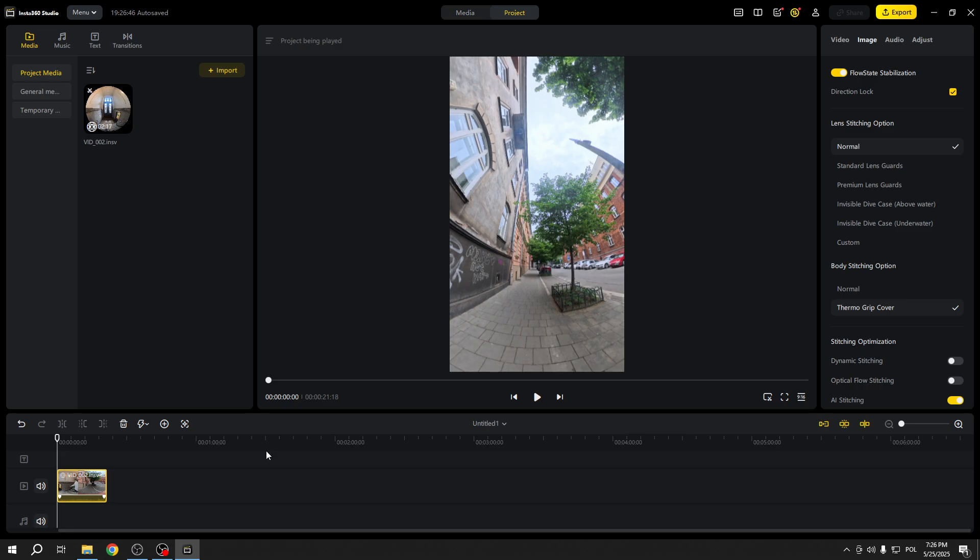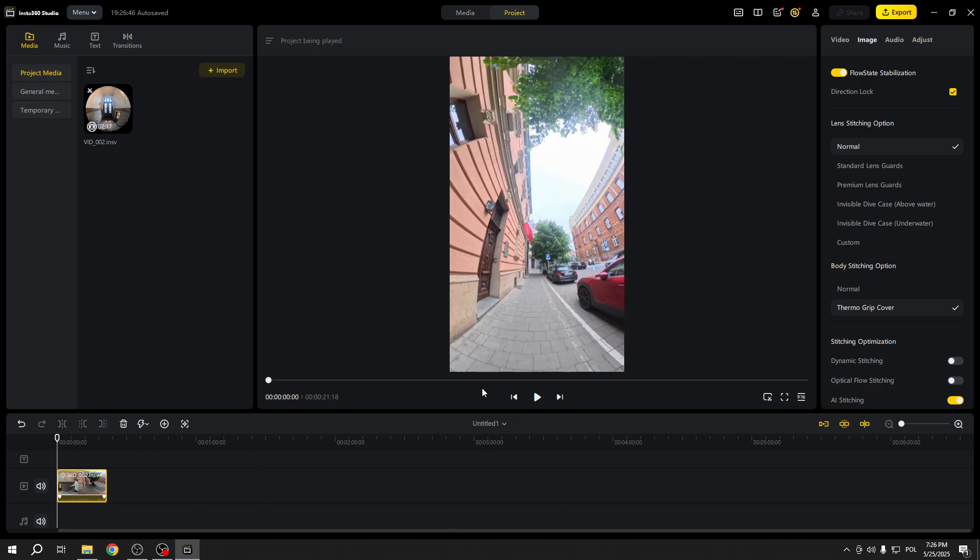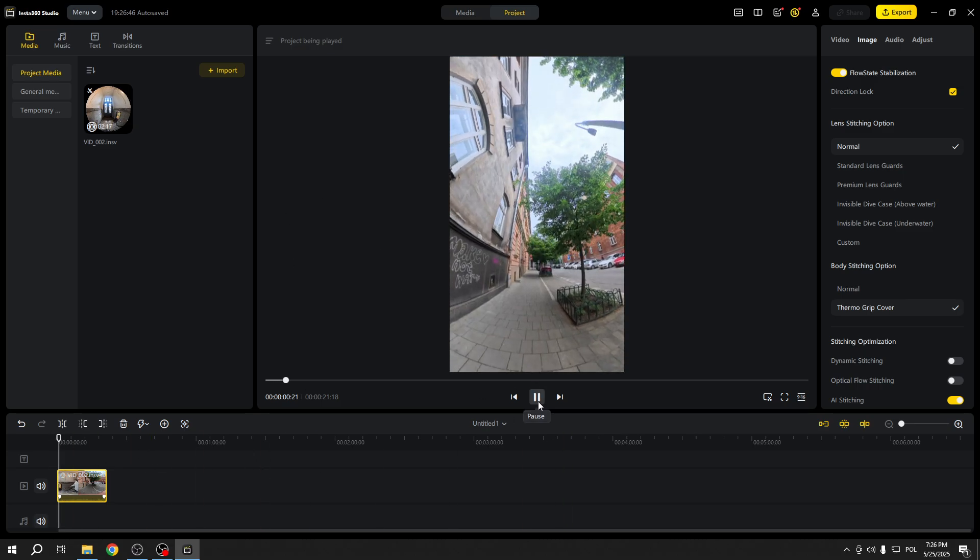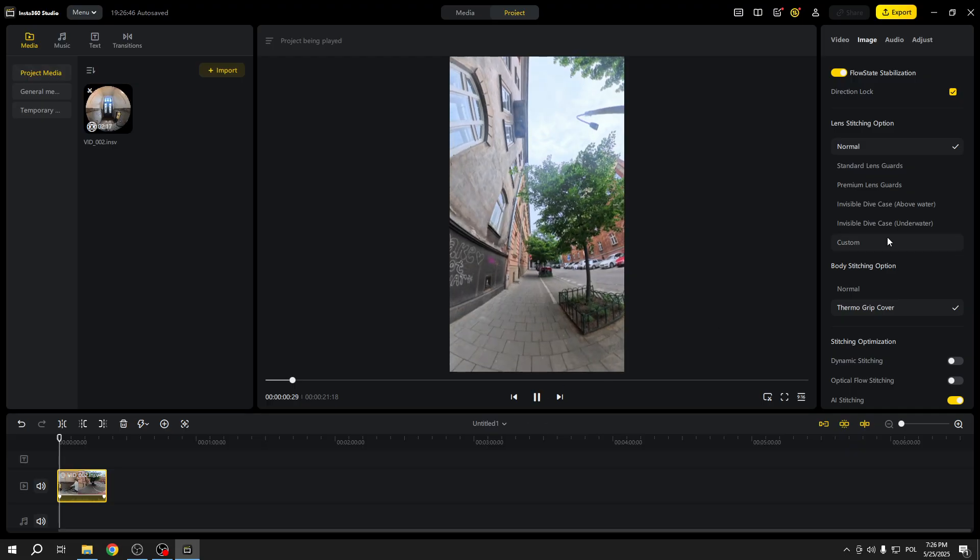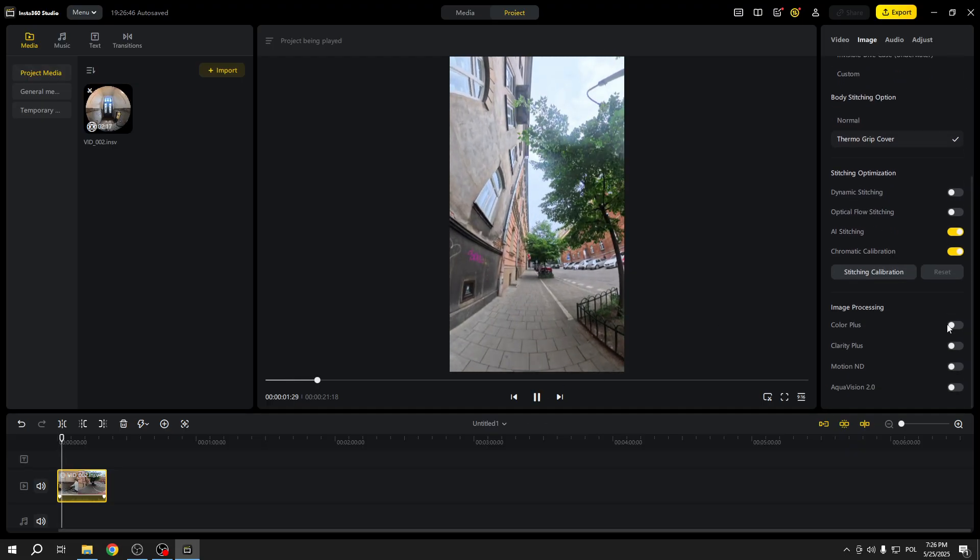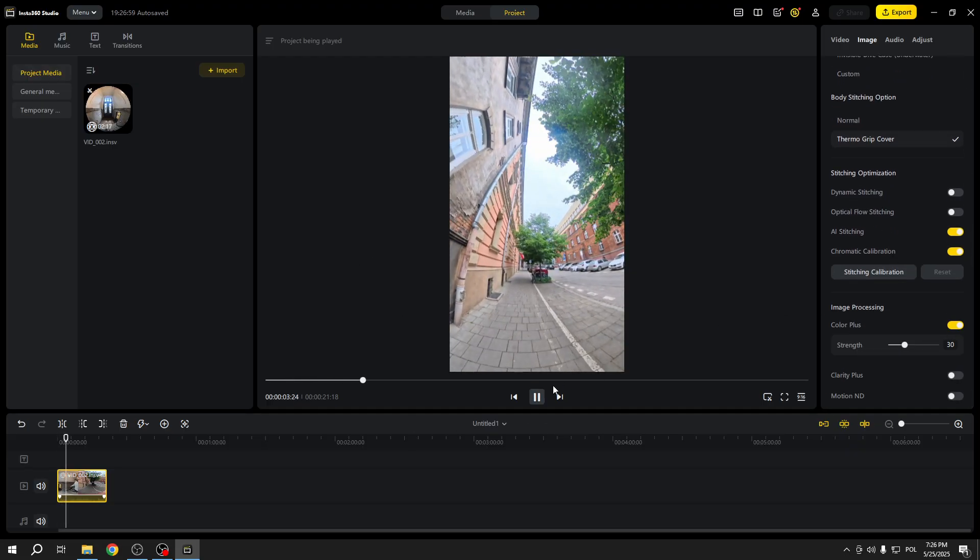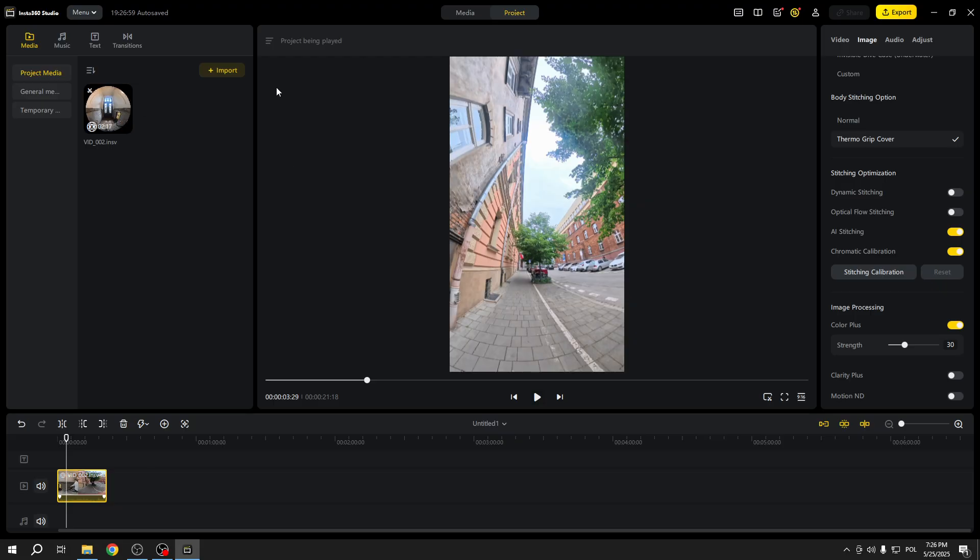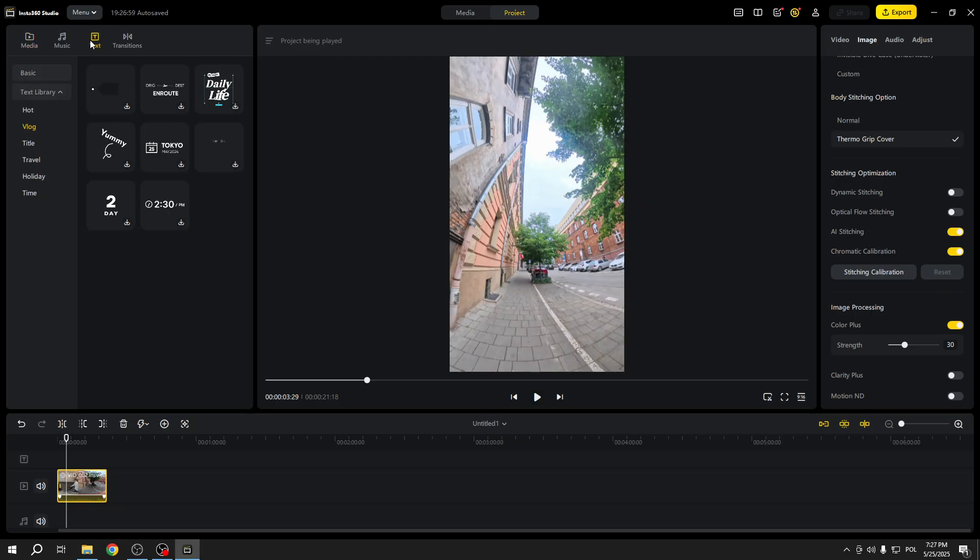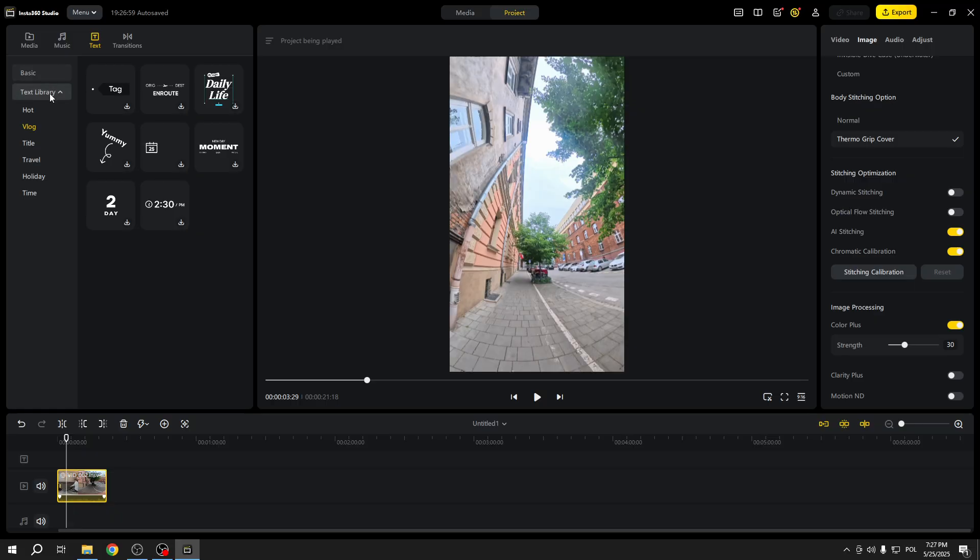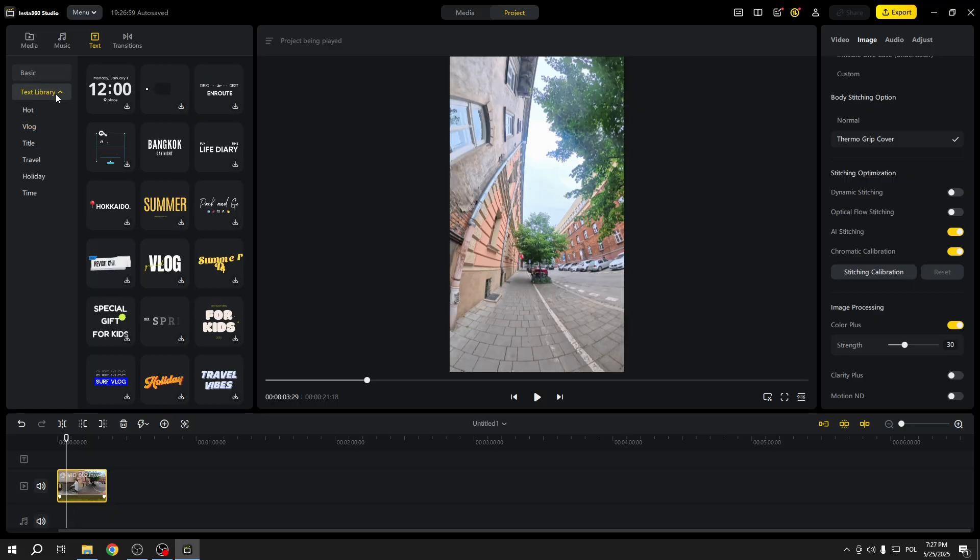Now once we are all done with the video, when you're happy with the result, let's add some captions to it. So to add captions, select the text tab right here, then select the font that you like.